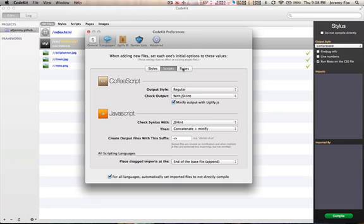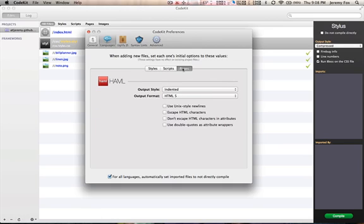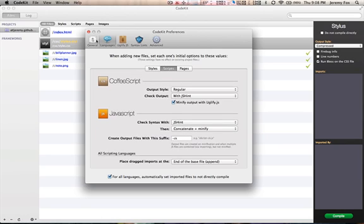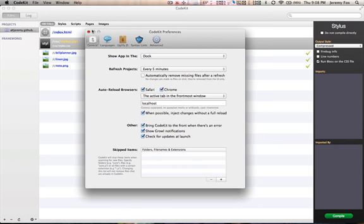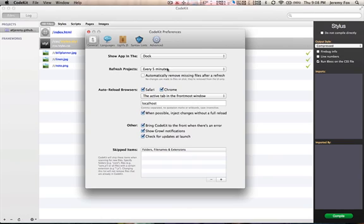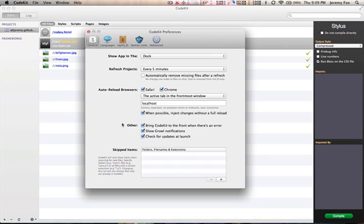Then we have pages, which the only thing that CodeKit has as far as pages right now is Haml, which is an HTML templating language that is mainly used in stuff like Ruby on Rails. I don't use it, so I'm not going to really cover that. I will mainly be covering stylus and CoffeeScript. And then, of course, we have our general options. We can show it in the doc or we can show it in the status bar. Refresh projects every five minutes. It will automatically refresh projects looking for new files or new changes. Automatically remove missing files after a refresh.